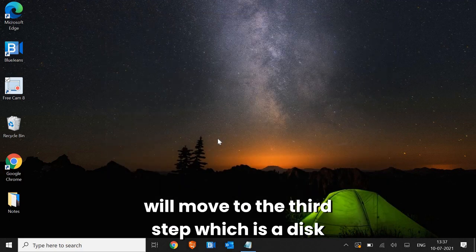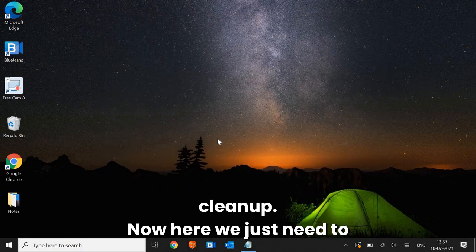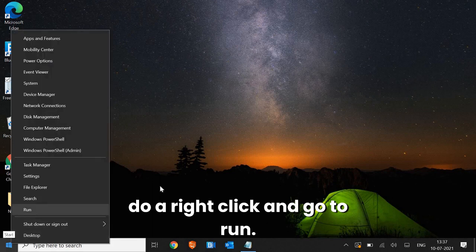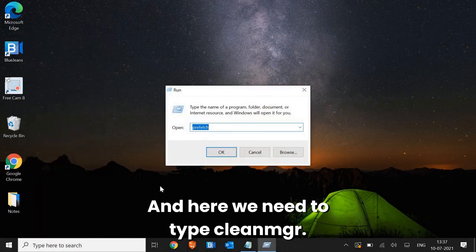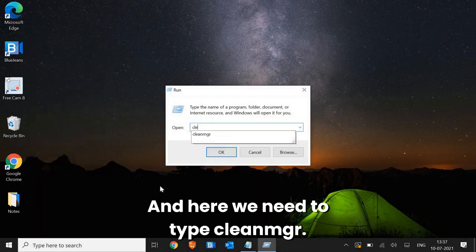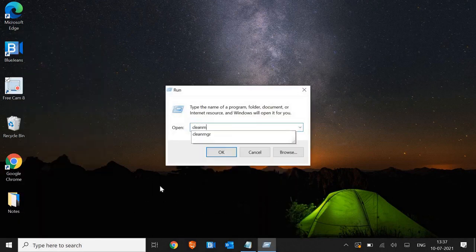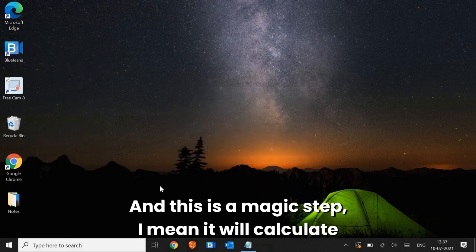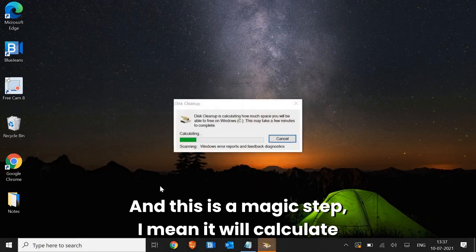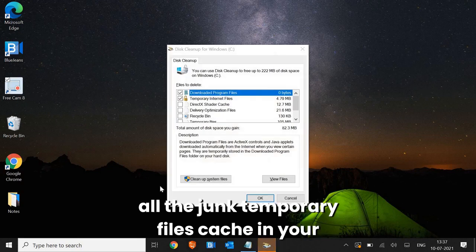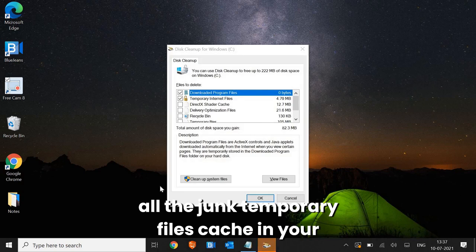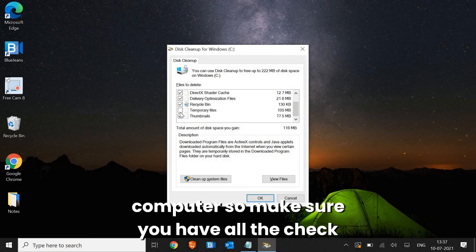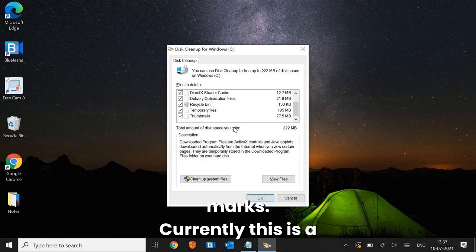Now here, we just need to do a right click and go to run. And here we need to type clean MGR. And this is a magic step. It will calculate all the junk, temporary files, cache in your computer. So make sure you have all the check marks.